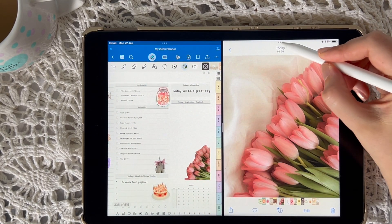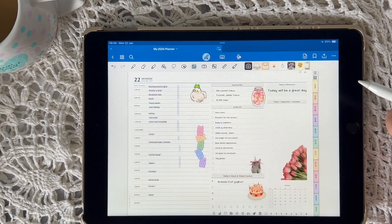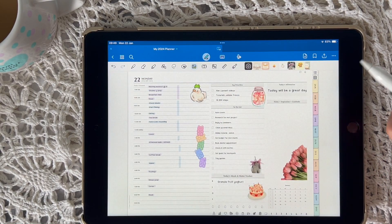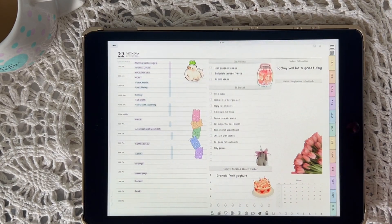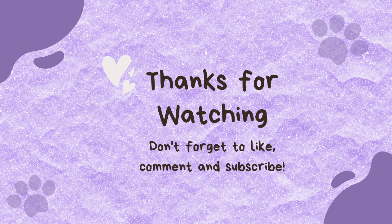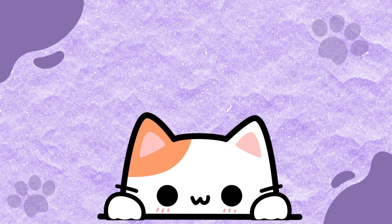Overall, this feature is really awesome for customizing your planner pages in GoodNotes. Thanks for watching — I really hope you found this video helpful and that you can now customize your planner pages in a really cool way. Okay bye, I'll see you in the next video!